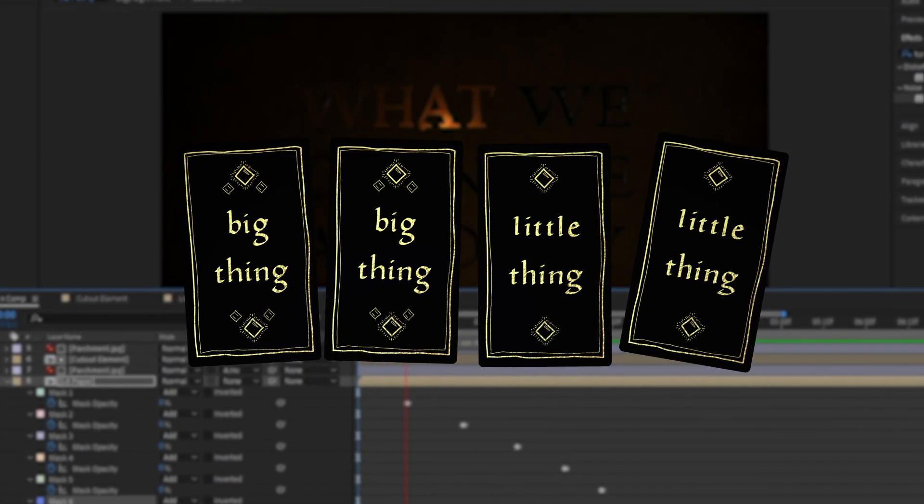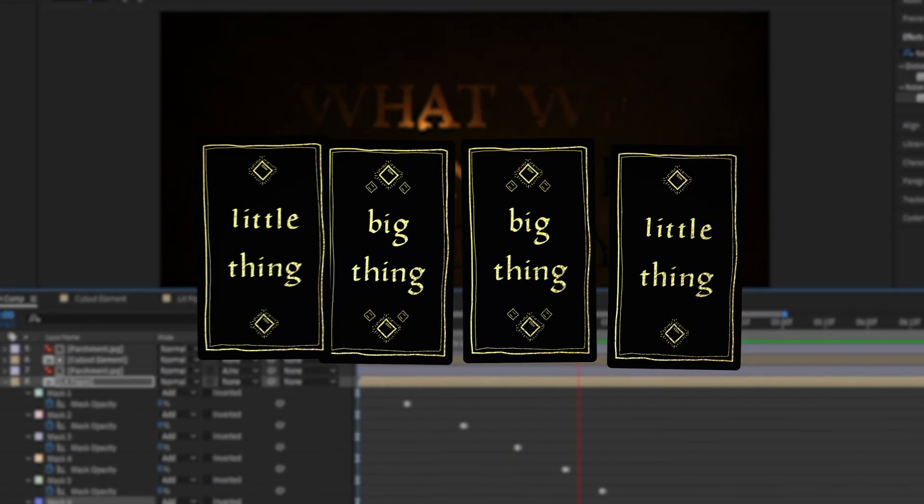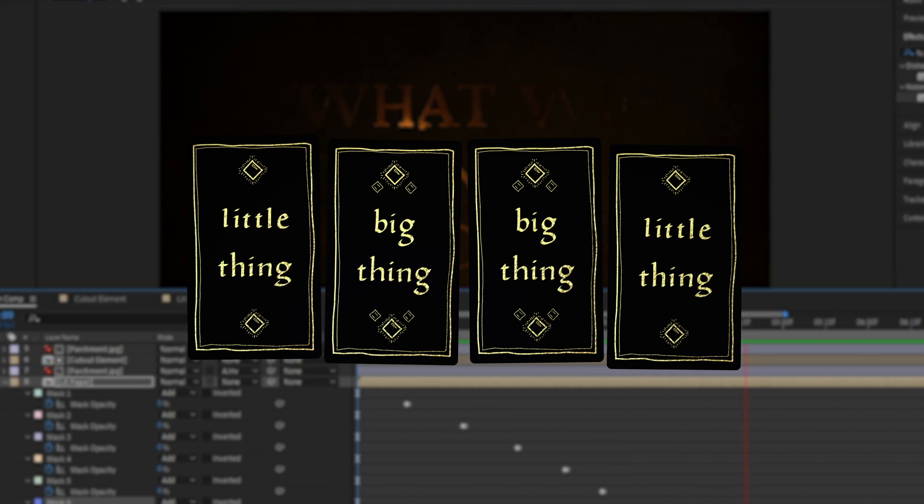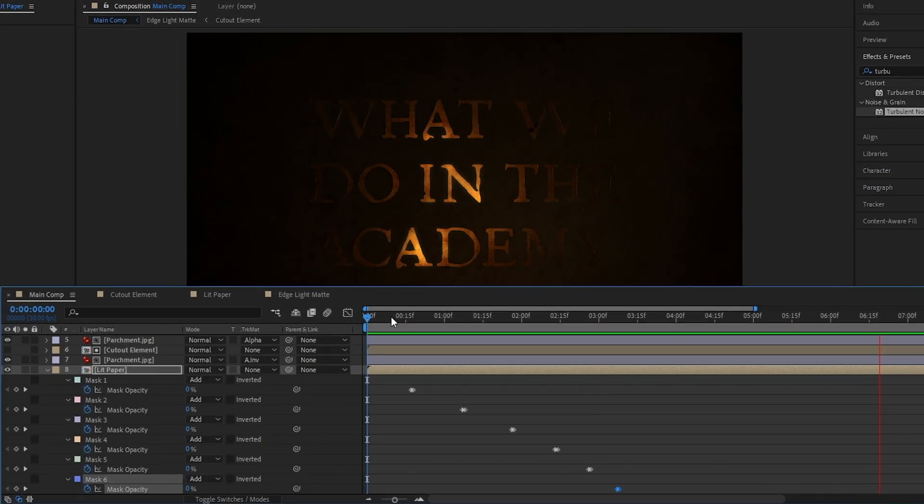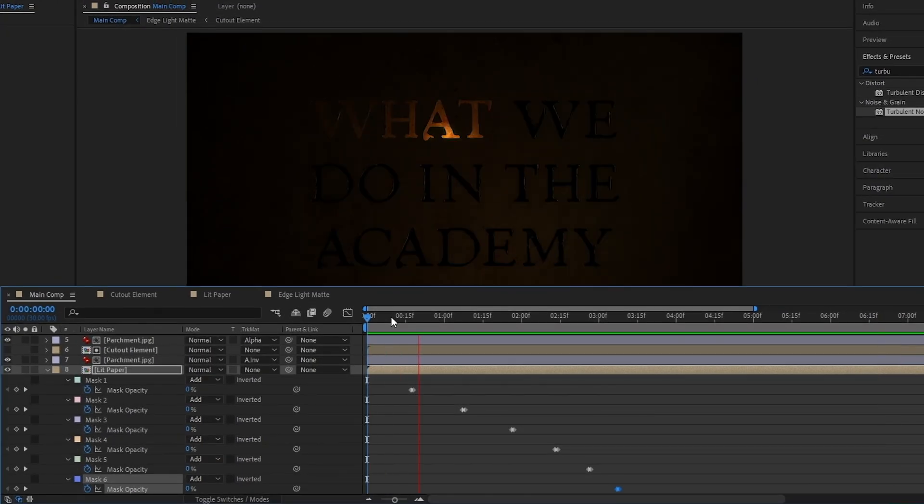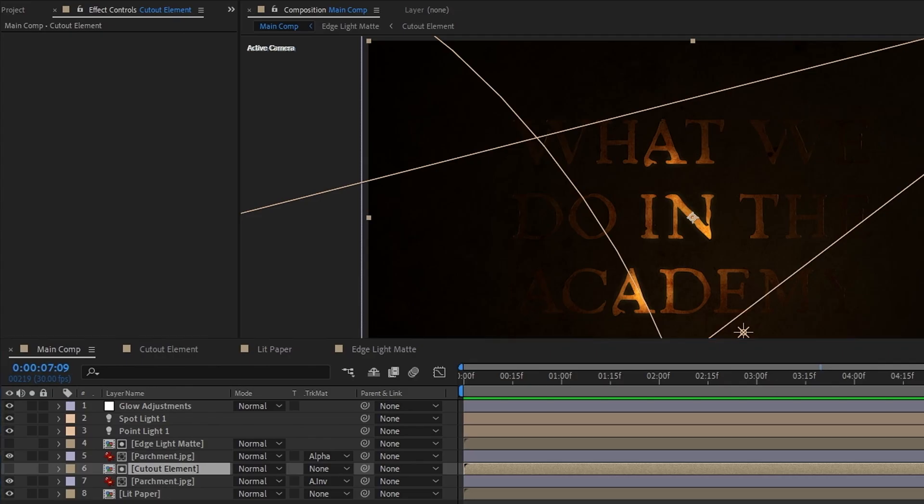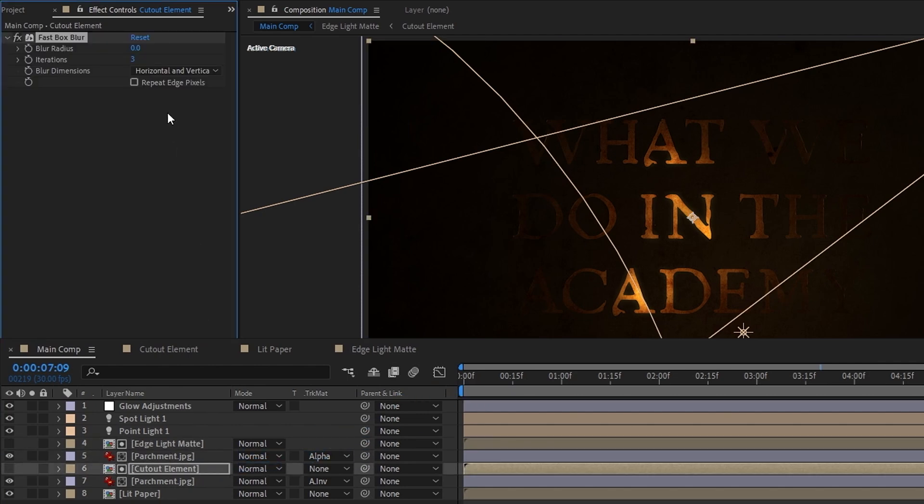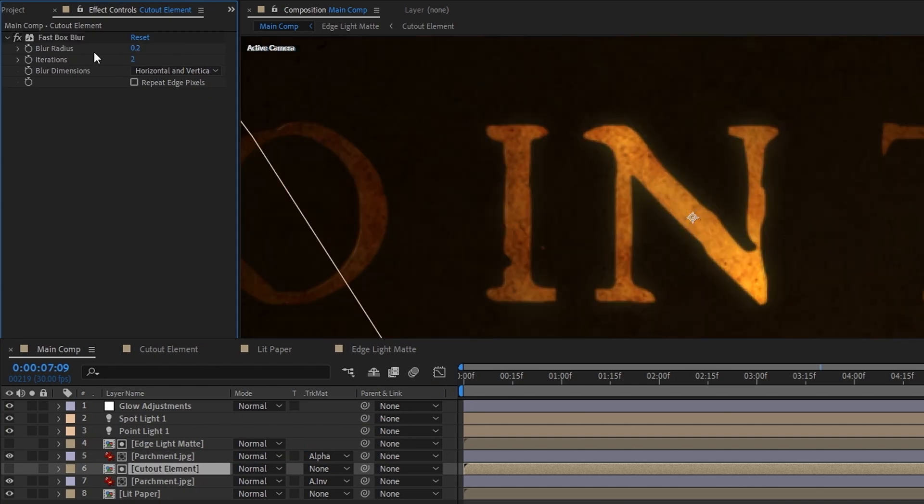Personally, I'm a fan of following the classic take a little bit big little format, so let's start off by making this cutout layer less sharp and more realistic. To do that, all we have to do is really quickly add a fast box blur to the cutout element layer, set its blur radius to 0.2 and the iterations to 2, and if I toggle that on and off, you can see that when it's softer, it looks a little more realistic.